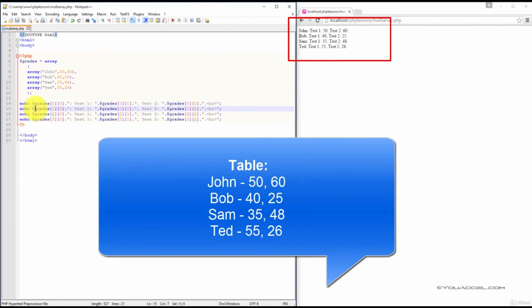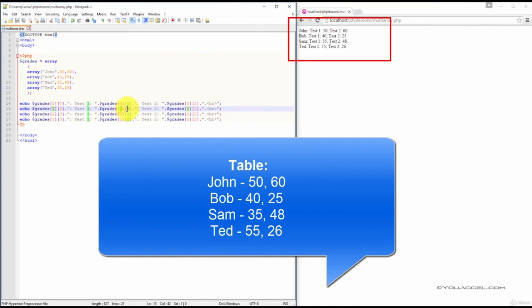Now, let's output Bob and his two test scores. Bob has an index number of 1,0. His first grade can be referenced using index number 1,1. And his second test score, 1,2.